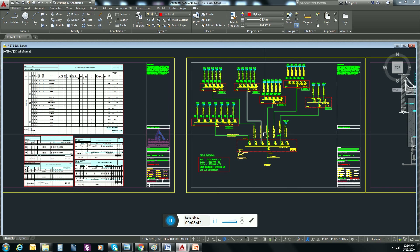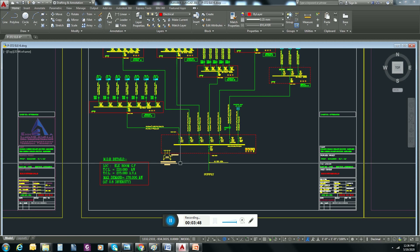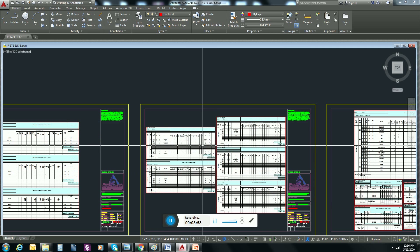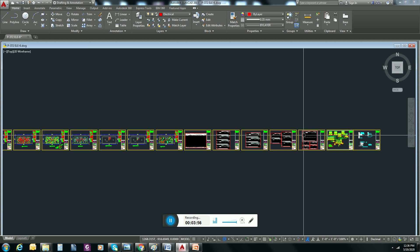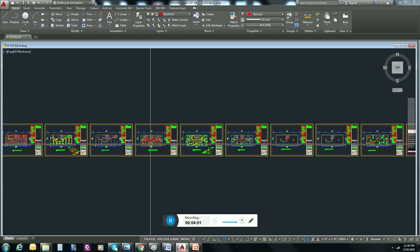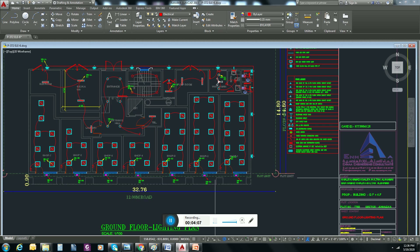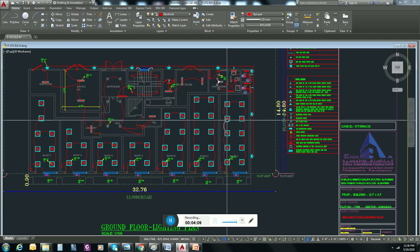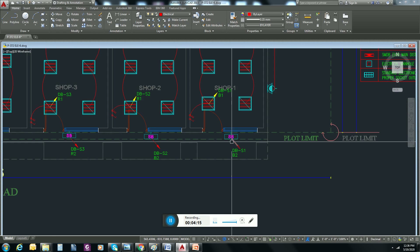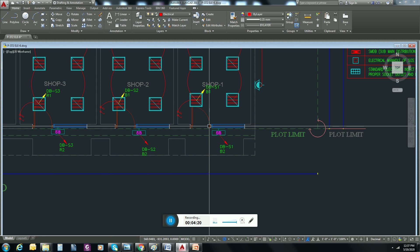This is the single line diagram — here is the MDB and the full system. I already made the load schedule for our shops and for flats. The lighting layout will look like this — you can see the lights with phase numbering, indicating which phase is feeding each light.